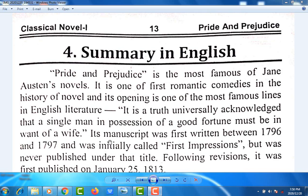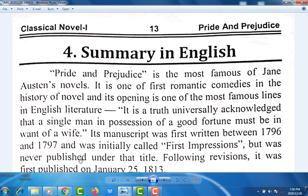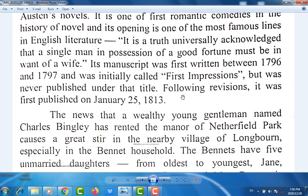Its manuscript was first written between 1796 and 1797, and was initially called First Impressions, but was never published under that title. Following revisions, it was first published on January 25, 1813.